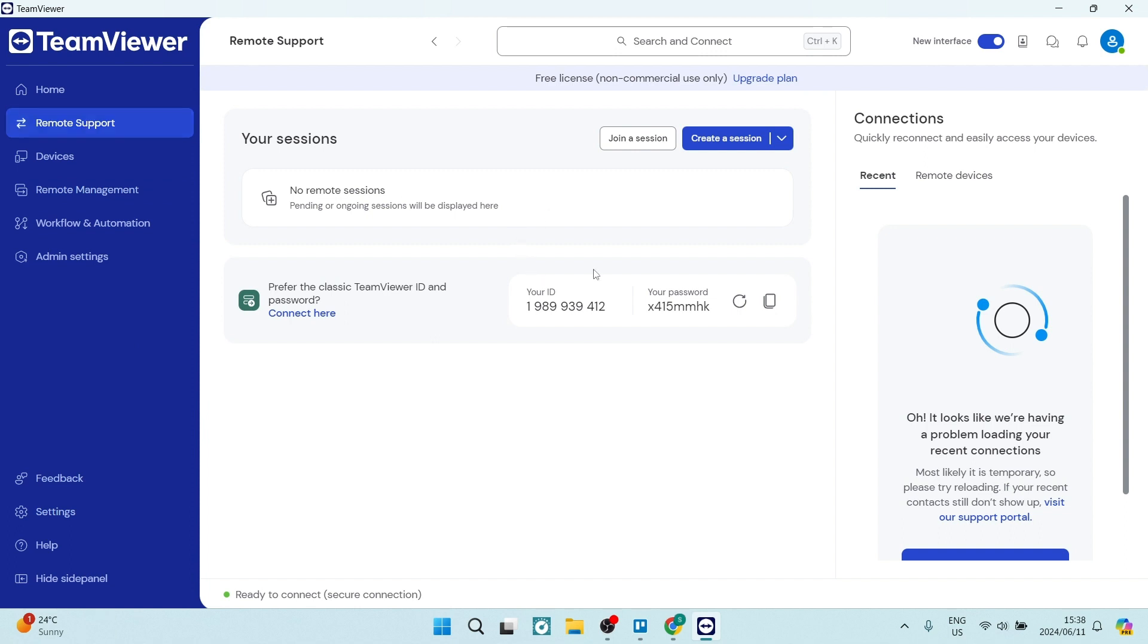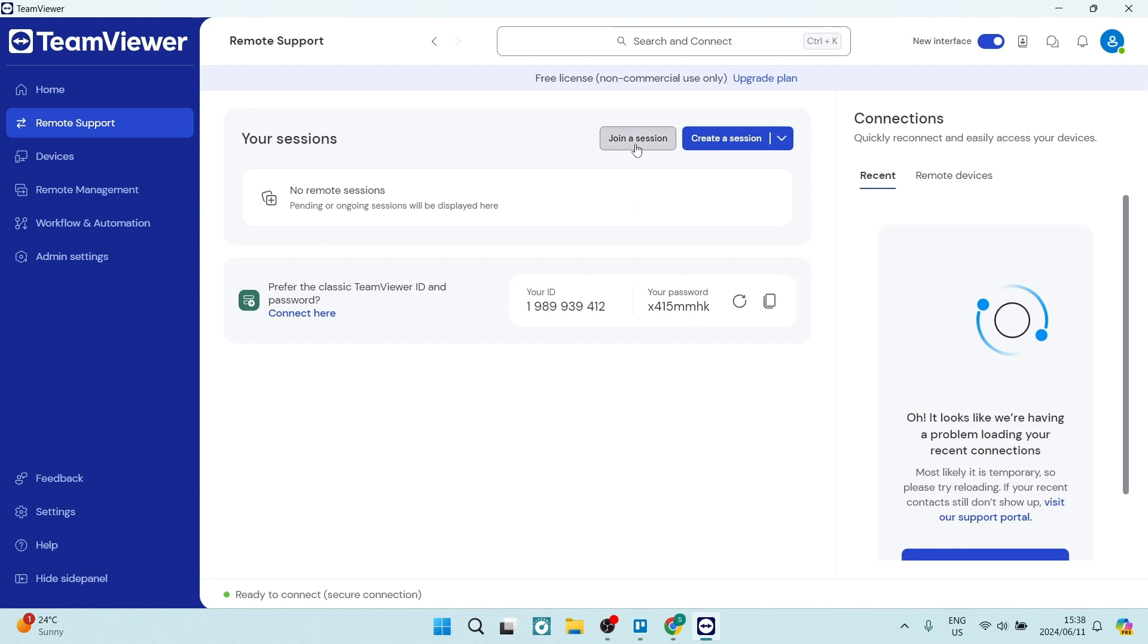There's two options. If you are in need of assistance and somebody needs to get onto your device, you're going to click on Join a Session. What will happen here is you will add the session code, which will be generated by the other person.